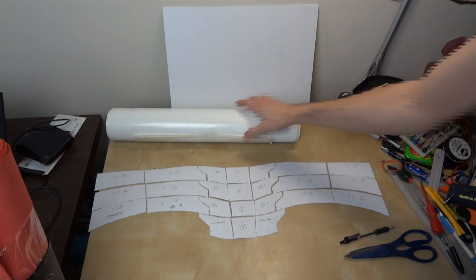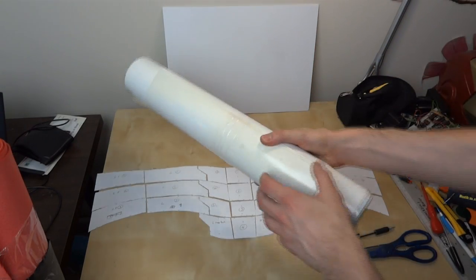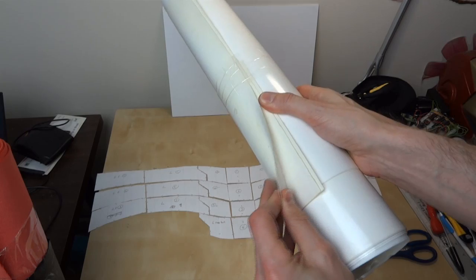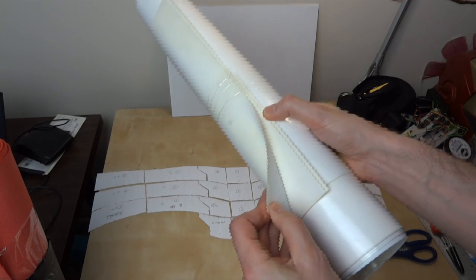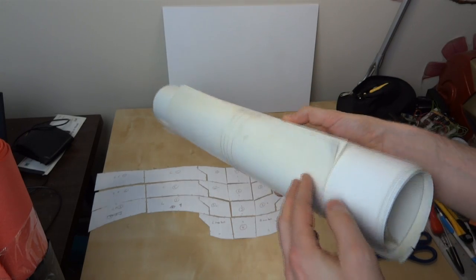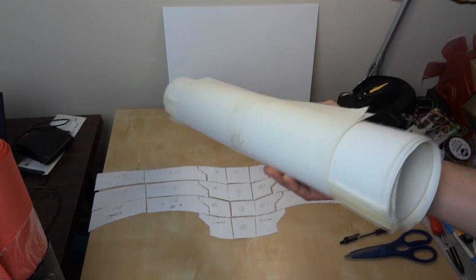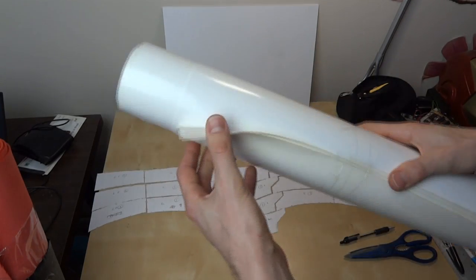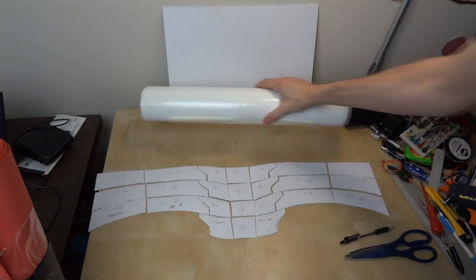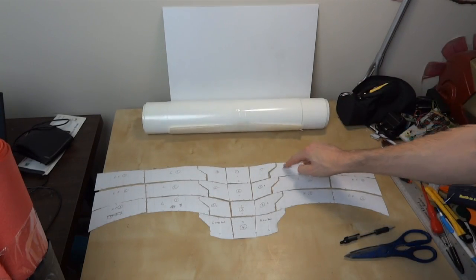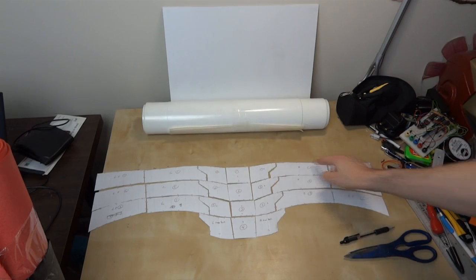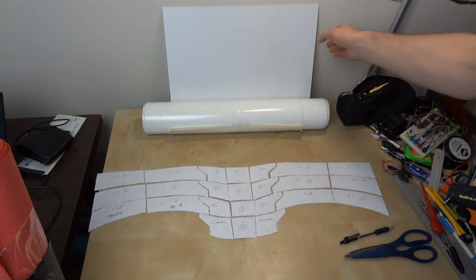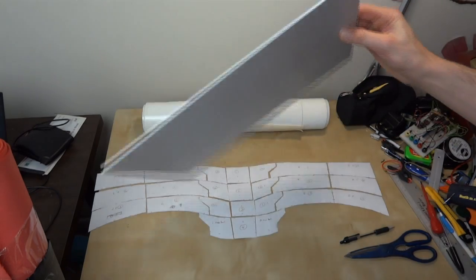I'm then going to back that on some thinner plastic. So I've got some roughly half mil polystyrene sheet which also came off eBay some time ago. I've got a big roll of it there in various thicknesses. So that'll mean that we've got some flexibility between the joins on the main rigid pieces.